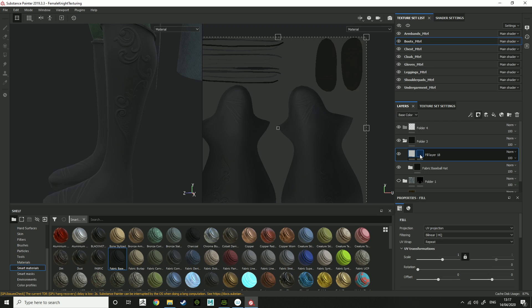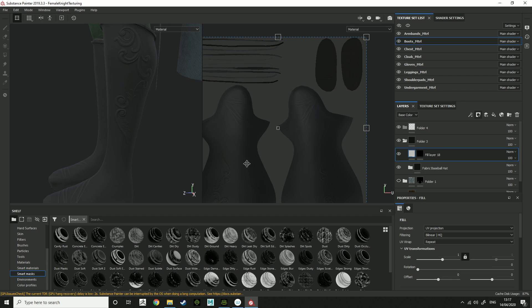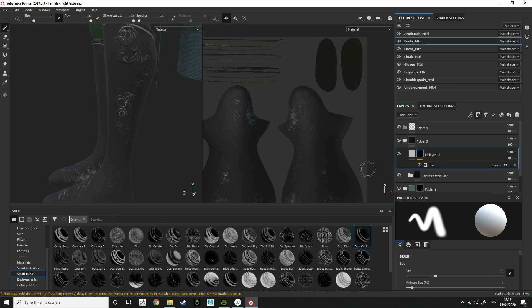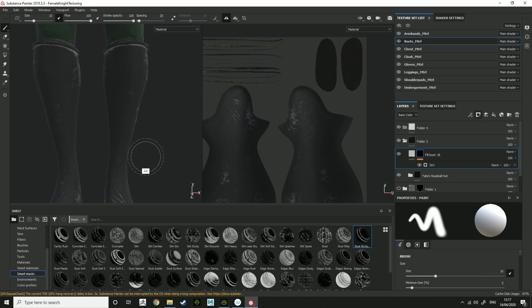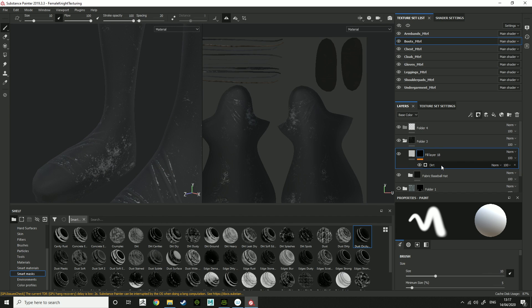So what we might want to do is create a smart mask. With this I might want to do dust occlusion, so just drag that on. That'll add some sort of dust effect on it.